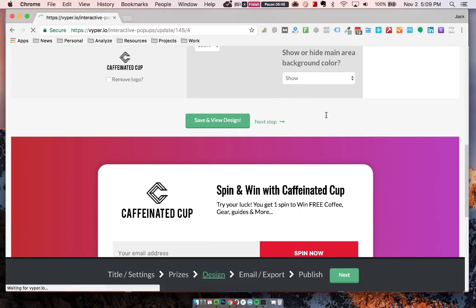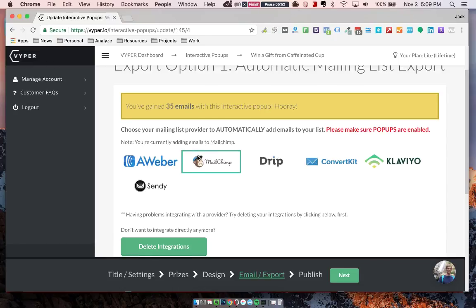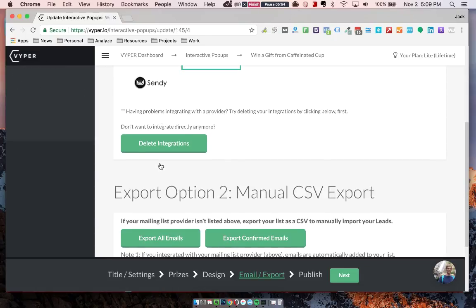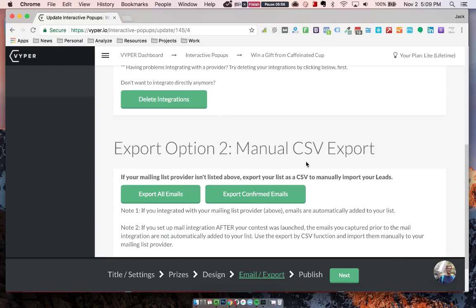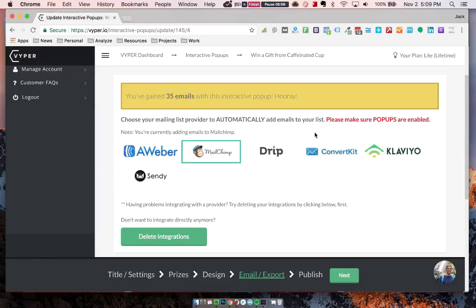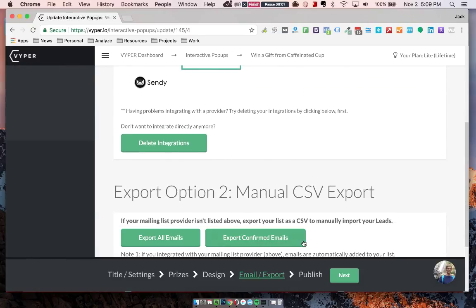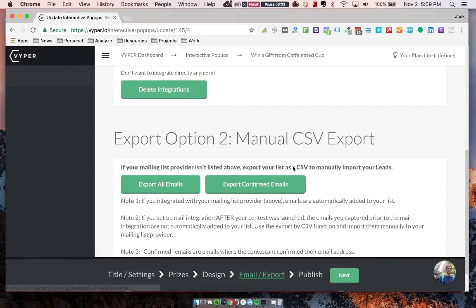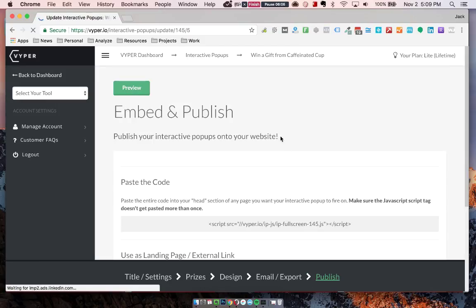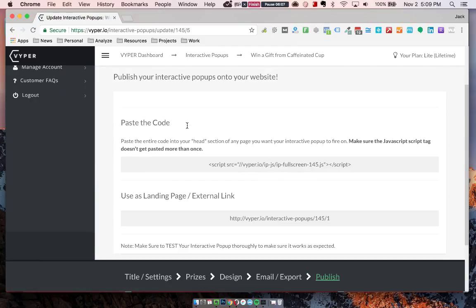The next step is just integrating this with your email service provider. So we have a few here. And if you're not part of any of these, you can also use the CSV export. So there's tons of options to export all of your collected emails.